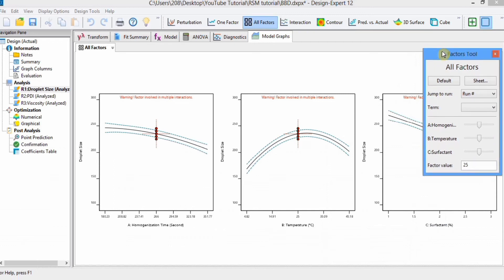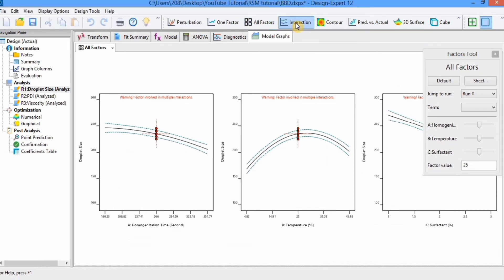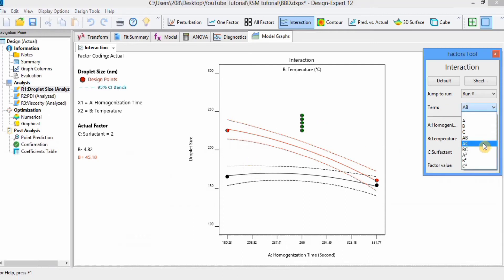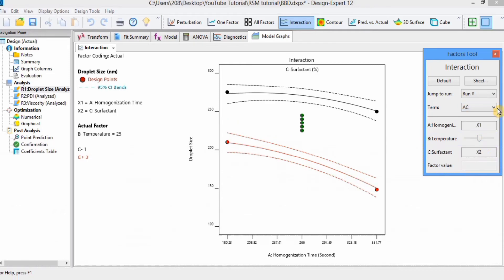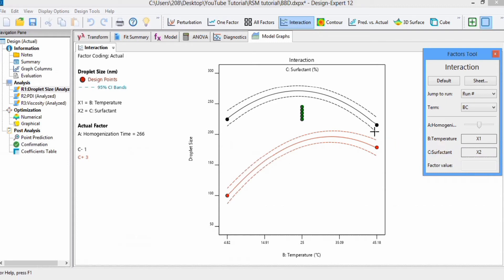Now we move to the interaction graph. These graphs show the interaction among independent variables. You can change the term — for example, it is currently for factors A and B, and you can change it to AC or BC. When the lines cross each other it shows there is interaction between those factors; if they do not cross, there is no interaction.